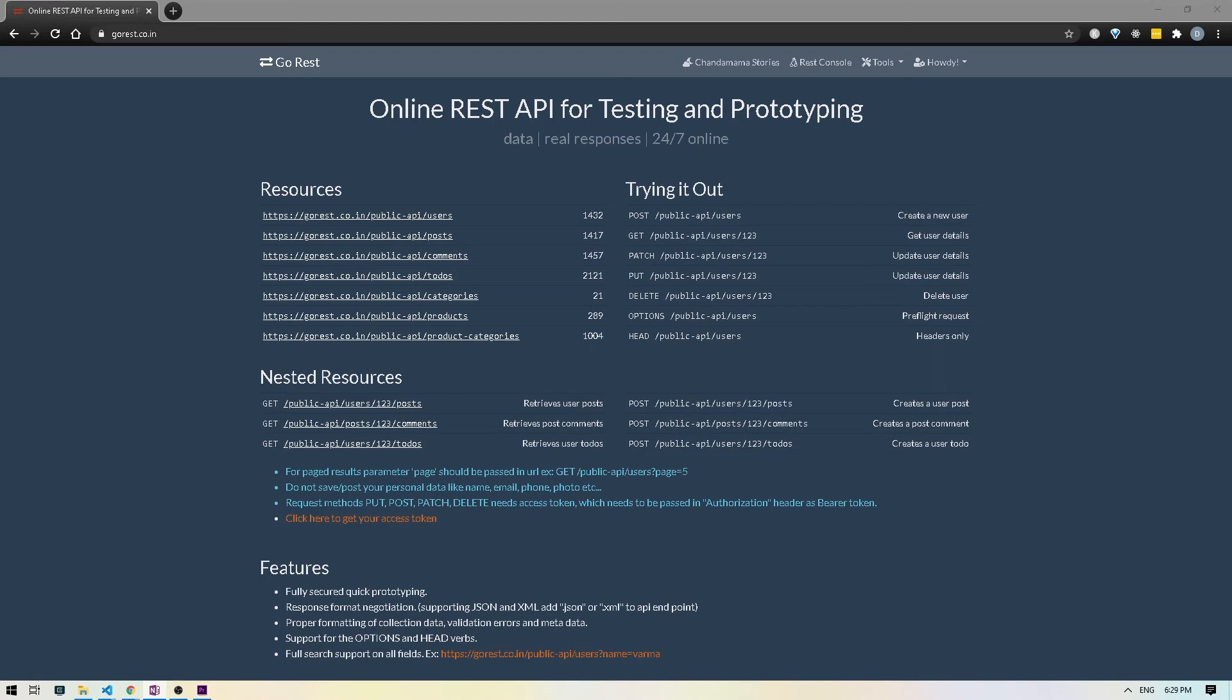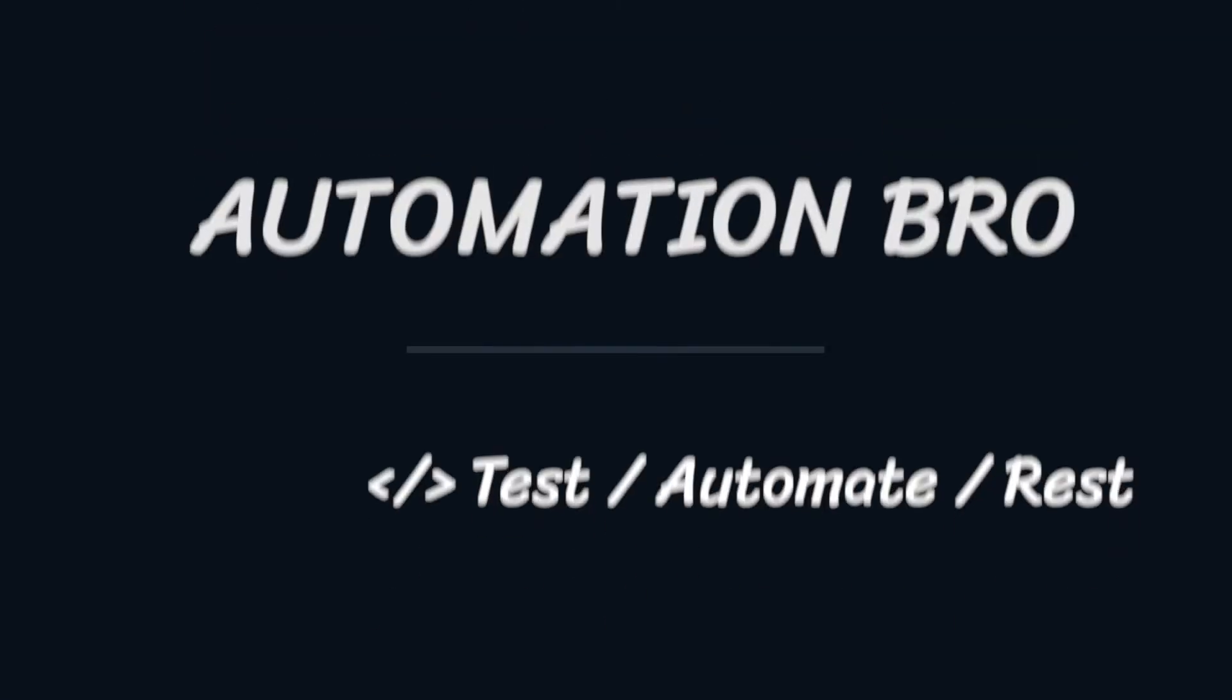Hey, how's it going everyone? In this video we'll take a look at how to write API tests for the delete method, so let's get started.